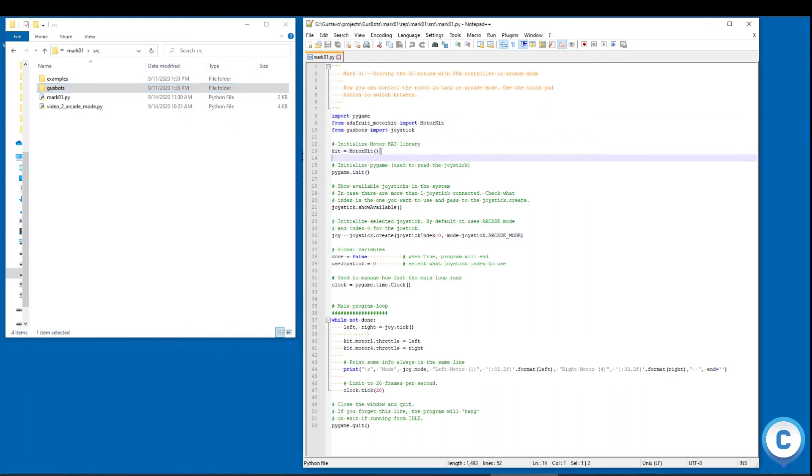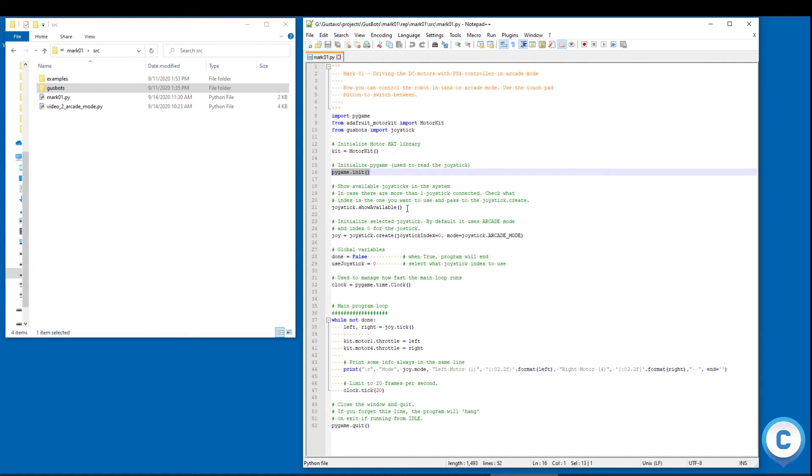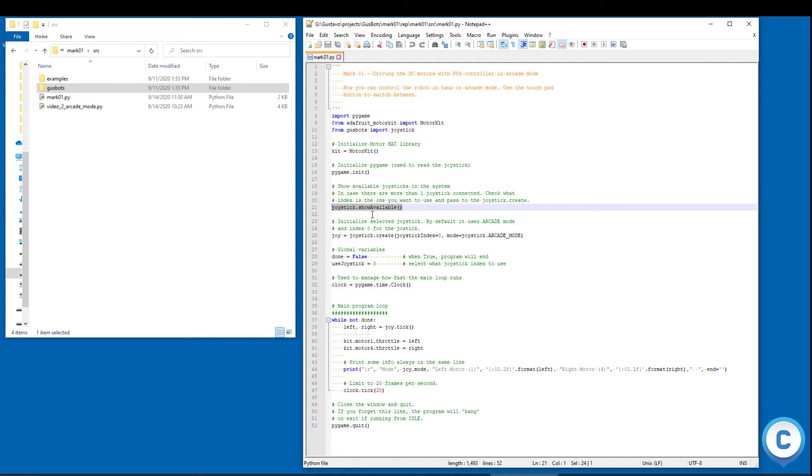Then we initialize the motor hat, initialize PyGame because we are going to use PyGame for the joystick. And then I call show available from joystick to show all the joysticks in the system. Usually you just have one so the index will be zero, but you can check how many joysticks we have with this command.